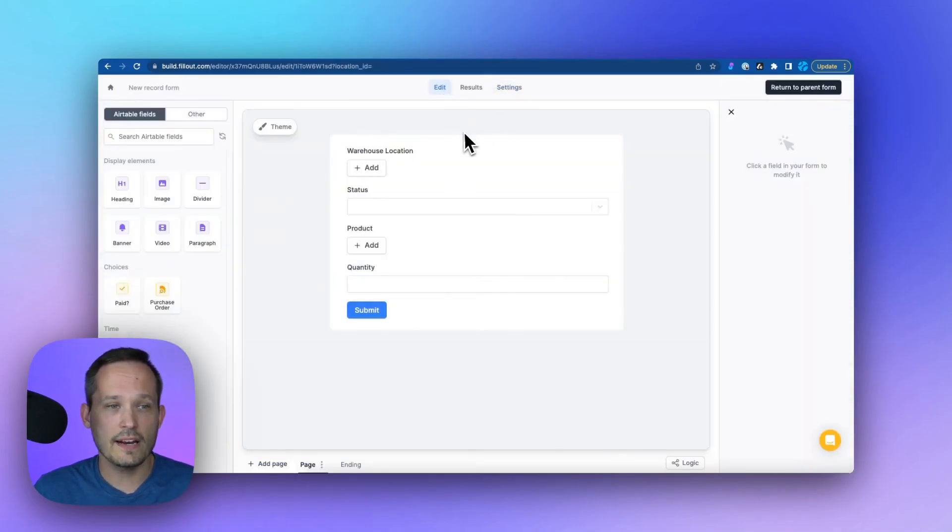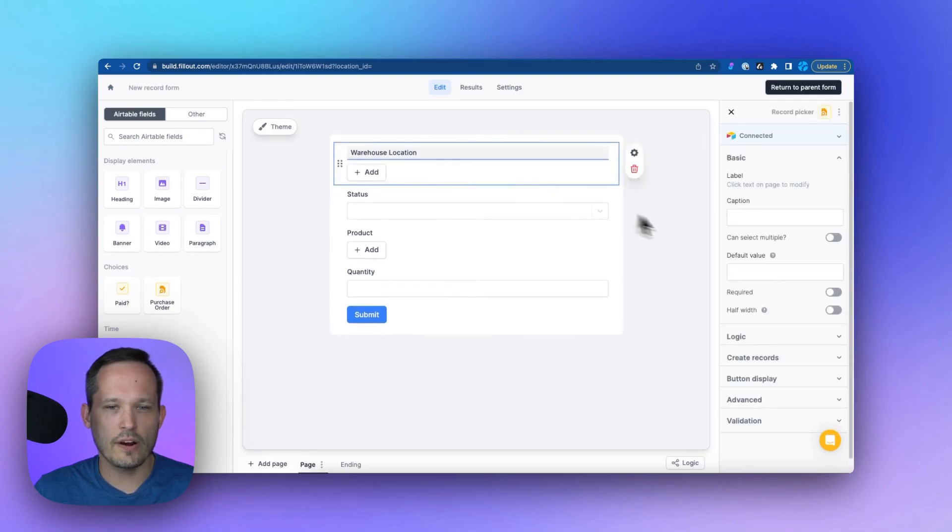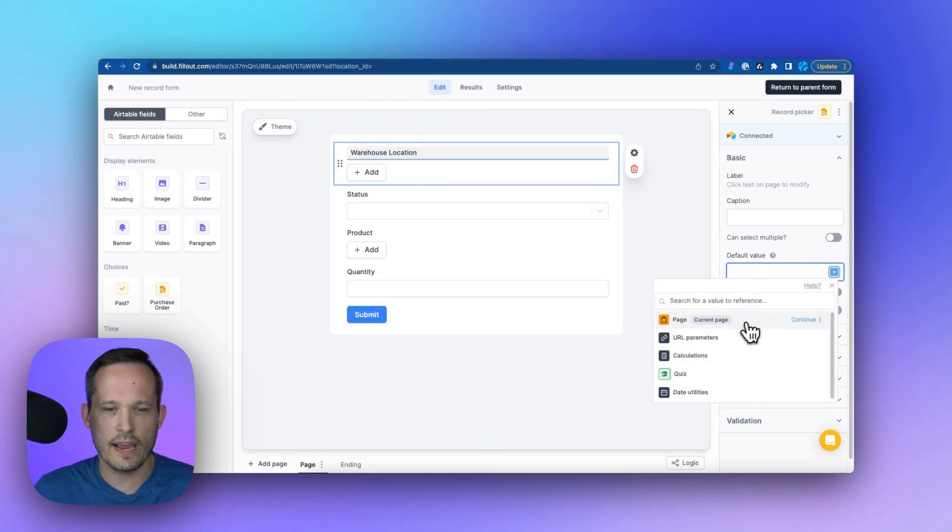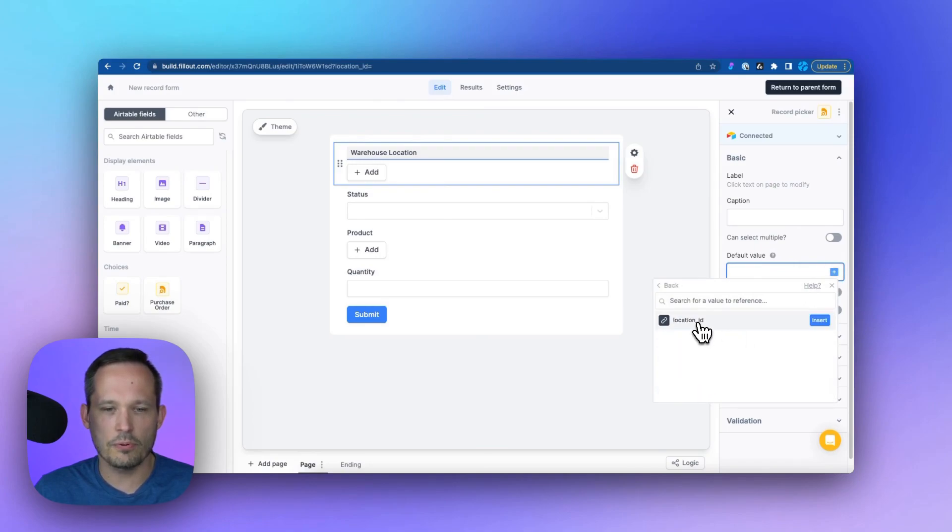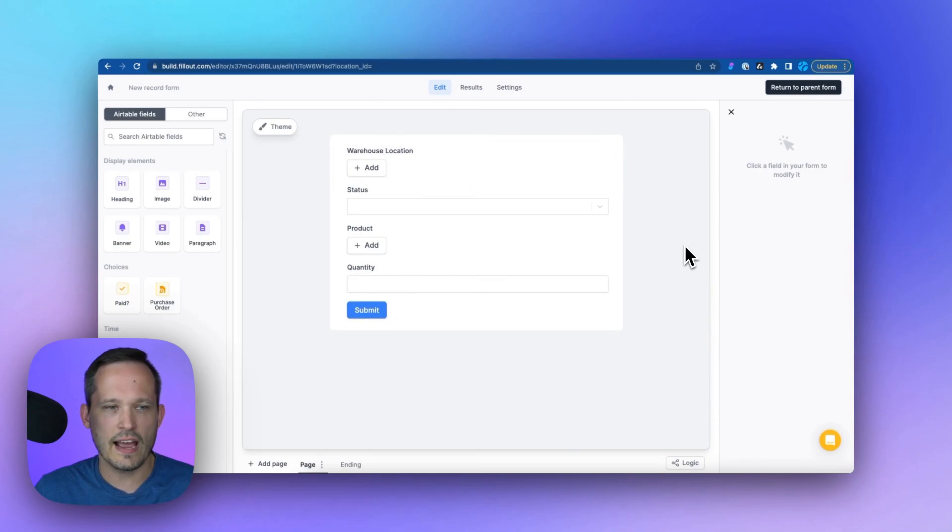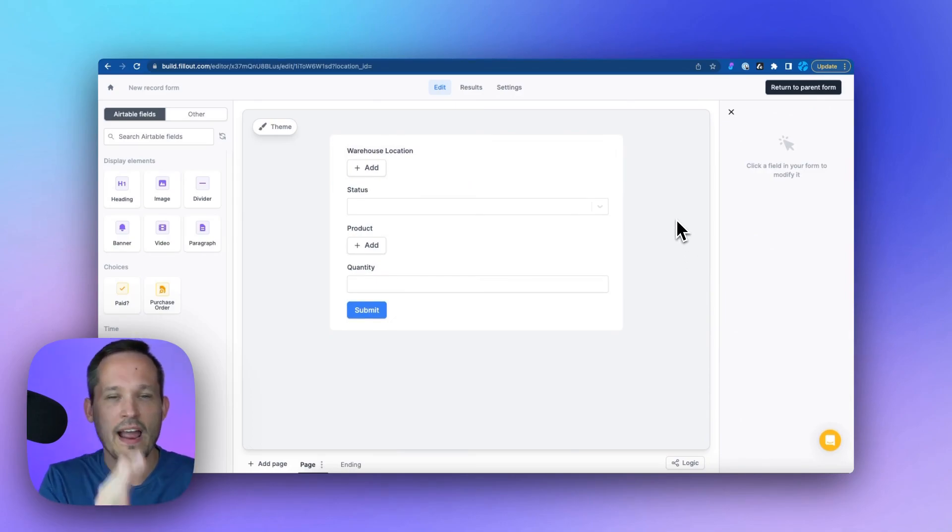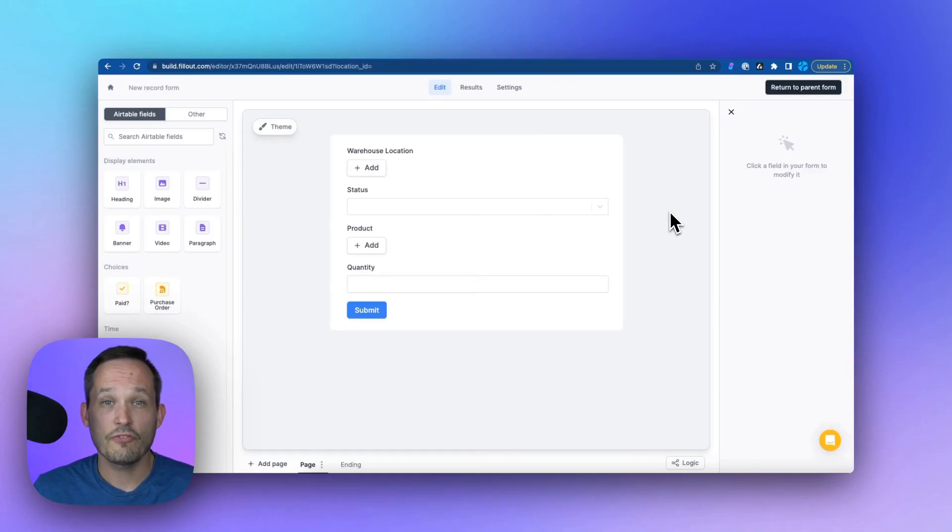And then we'll come back to our edit form here. And if we click on warehouse location, we'll want to make sure that we have a default value for that location. And we'll have it tied to our URL parameter and that location ID. So that's now going to default in that value as the location itself.